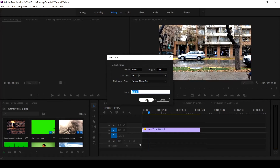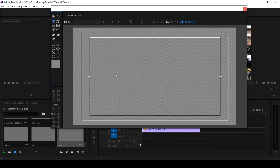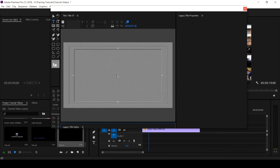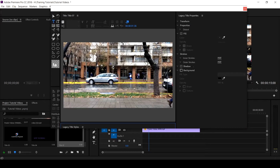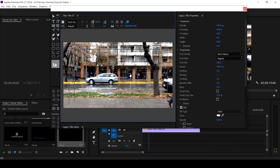Go to File, then New, then go down to Legacy Title. It will show you the timeline presets — just click OK. This is the Legacy Title. Now we want to add a background to a particular text, so click on the T icon and click on the screen.